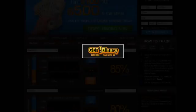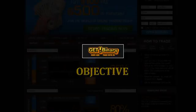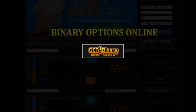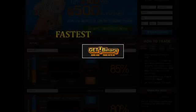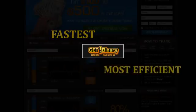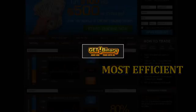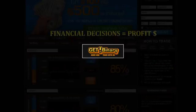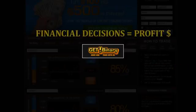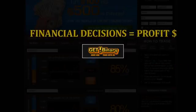Our platform is the most professional and objective platform for trading binary options online. Binary options are the fastest and most efficient way to convert your financial decisions into substantial profits.